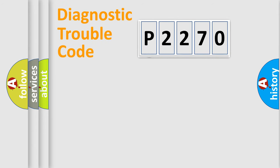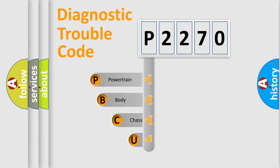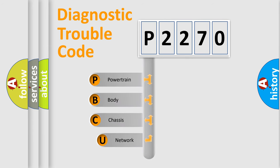First, let's look at the history of diagnostic fault code composition according to the OBD2 protocol, which is unified for all automakers since 2000.